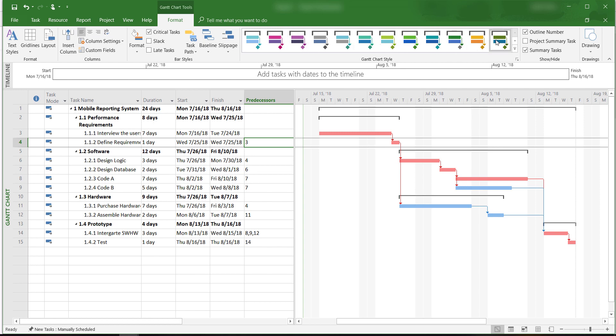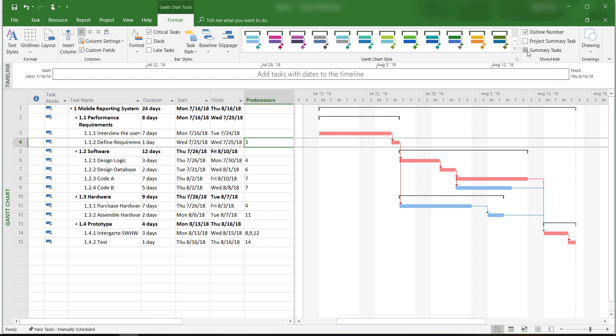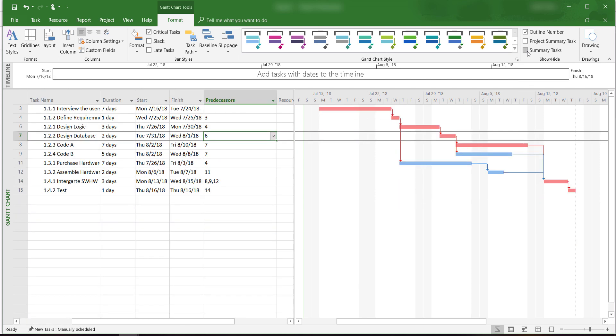We already talked about the outline number option. There is another useful option called summary tasks. If we uncheck this box, the summary tasks or deliverables will be removed from the work breakdown structure and we only see the lowest level activities remaining in the entry table and in the Gantt chart view.